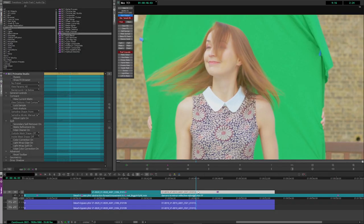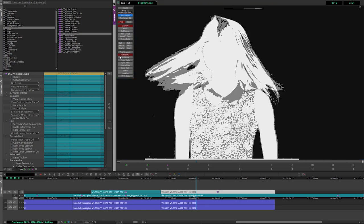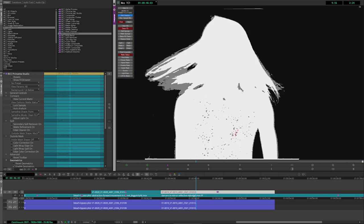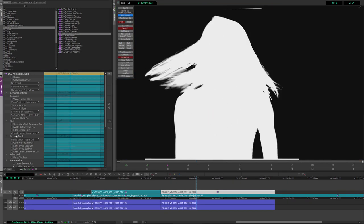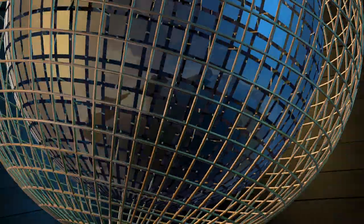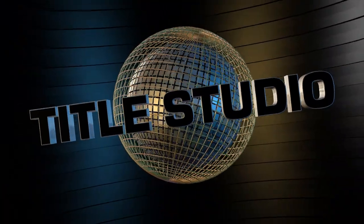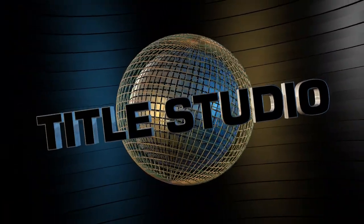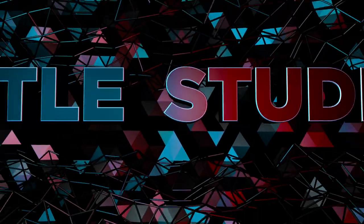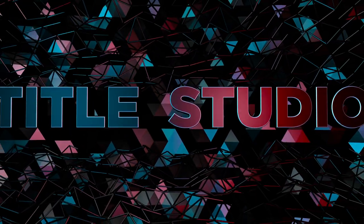Primatte Studio, the award-winning keying and compositing tool, features a brand new edge cleaner. And Title Studio, Continuum's 3D titling solution, features updates, enhancements and overall performance improvements.